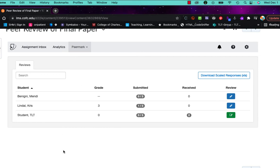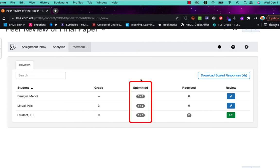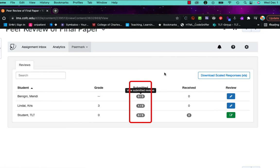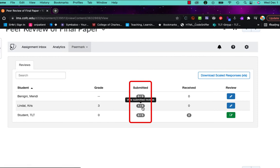Now what you see on this screen are your students, your reviewers, and how many items they have reviewed. So in this case this student has reviewed zero of the three that they're supposed to, whereas my next student has done one out of the three, and this is the one we're going to look at.